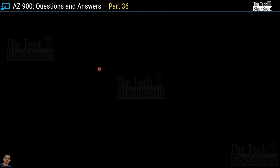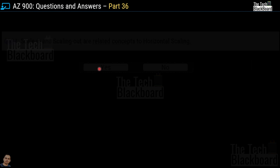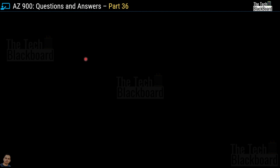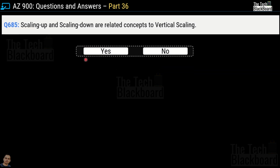Question number 684: Scale in and Scale out are related concepts to horizontal scaling — Yes or No? The correct answer is Yes. Question number 685: scaling up and scaling down are related concepts to vertical scaling — Yes or No? And yes, this is a true statement, so Yes is the correct answer.